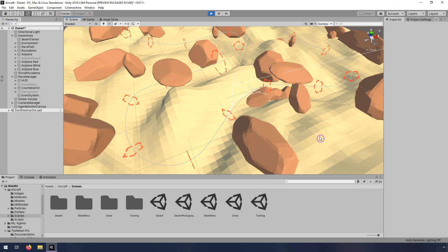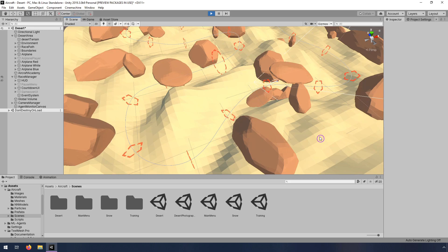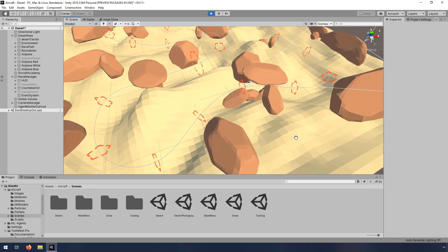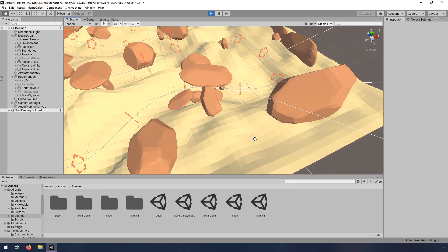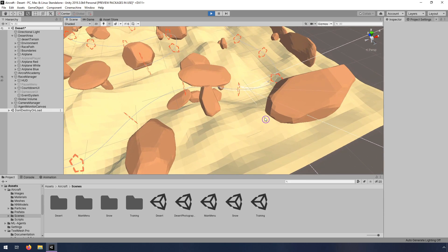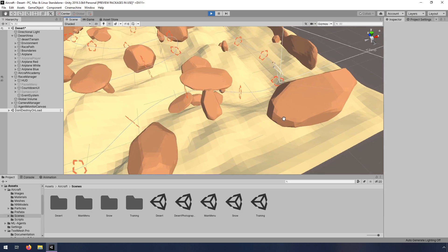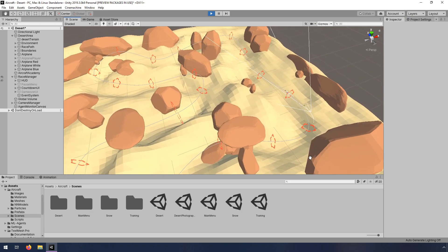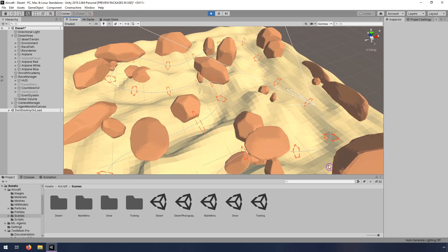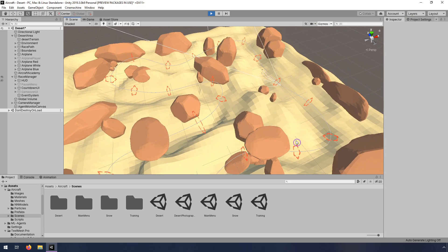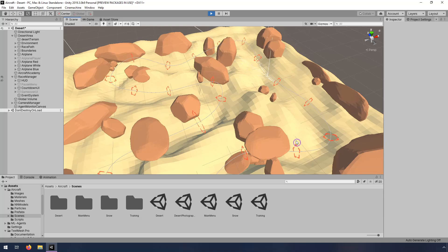After that, we'll create a full training environment for our airplanes and write the ML agent-specific code that rewards our airplanes for flying through checkpoints. We'll train the airplanes to fly so well that they're pretty much unbeatable.